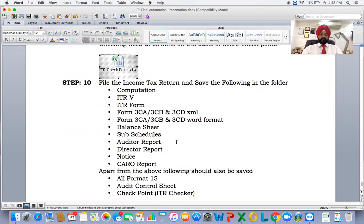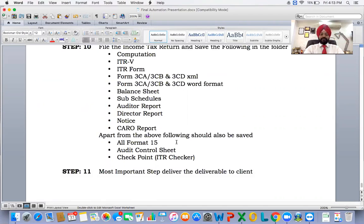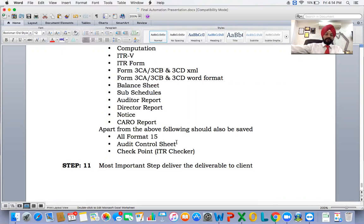Step ten: after everything has been done, keep a soft copy record of the income tax return, including computation, ITRV, ICARE form, 3CA, 3CB, and 3CD in XML format as well as in PDF format — balance sheet, sub-schedule, audit report, director report, notice, CARO report. Also save form 15, audit control sheet, and the checkpoint ITR checker. When this is done, your balance sheet is not only prepared and filed, but saved for ready reference in upcoming years so your team members can refer back to this data.